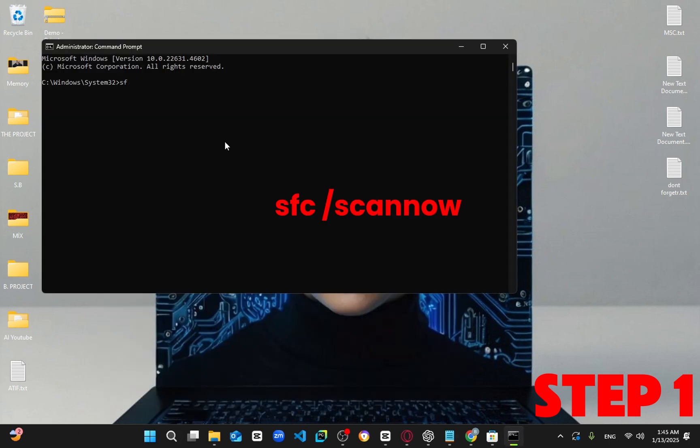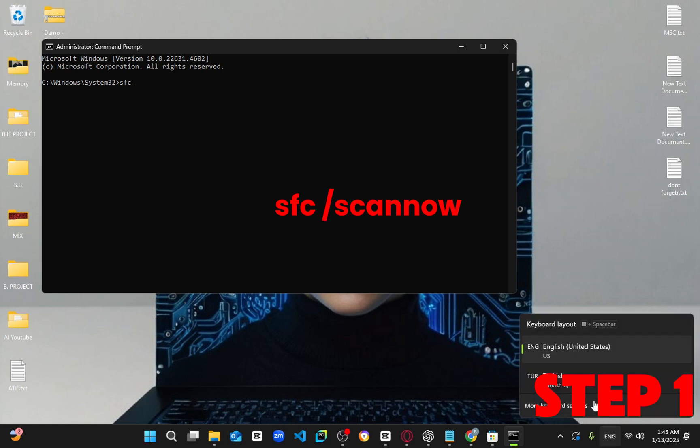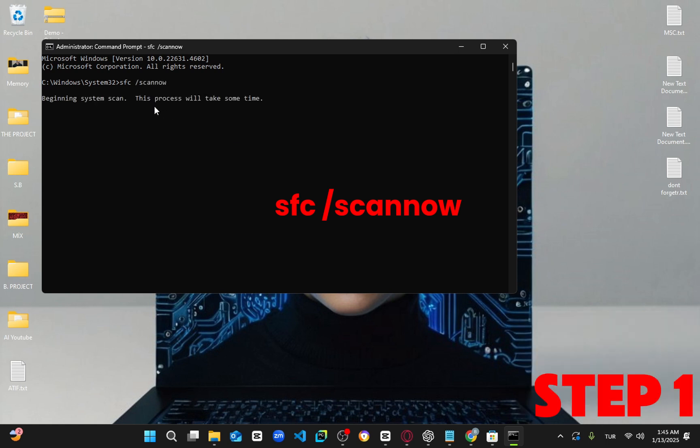Once you're in, type in SFC slash scan now, then press enter. This will start the scan, and you can run it in the background while completing the next section of the video. Just minimize this window for now.